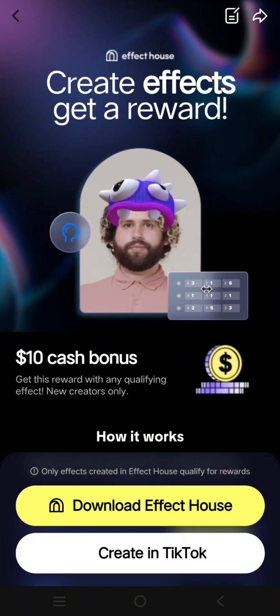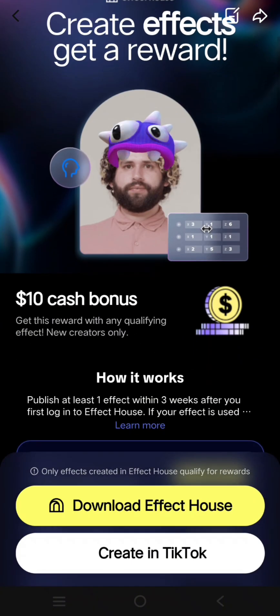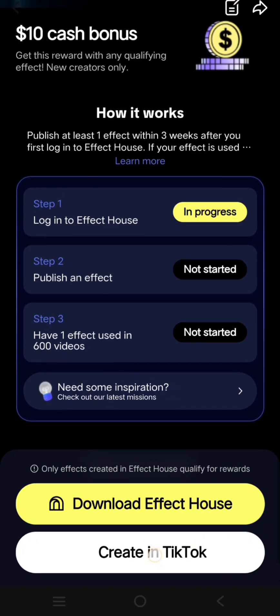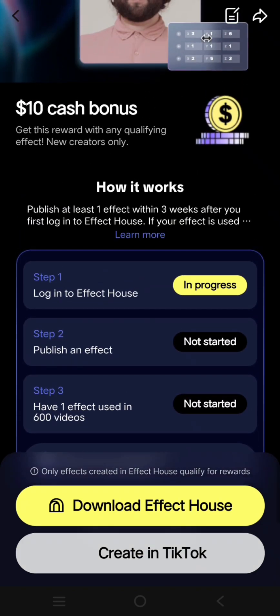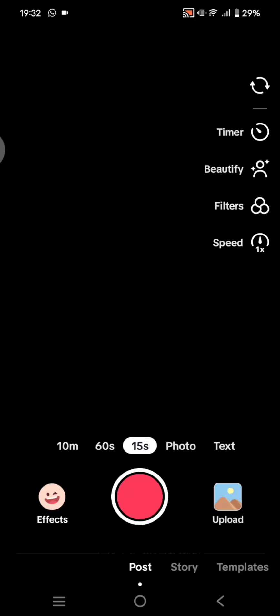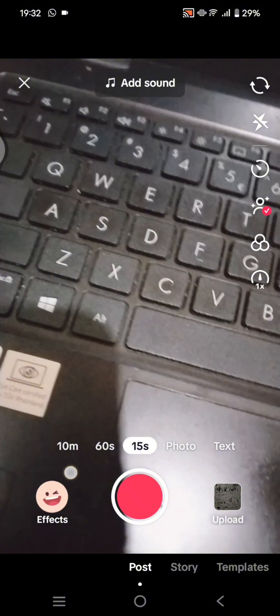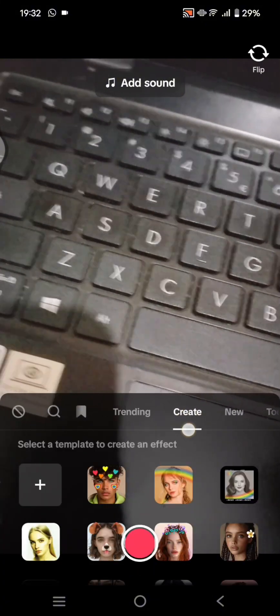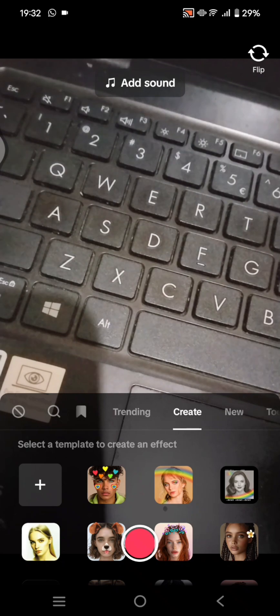On this page, you can create effects to get a reward by downloading Effect House, or you can also just create an effect on TikTok directly. For now, I'm going to create one in TikTok, so click on the white button that says 'Create in TikTok.' Then click on the Effects button and you'll easily spot the Create option.